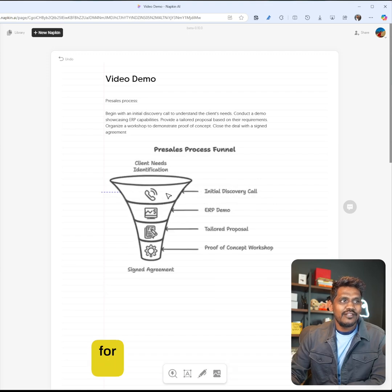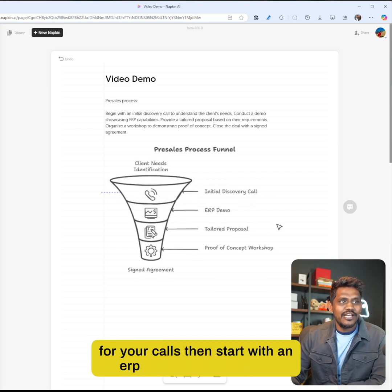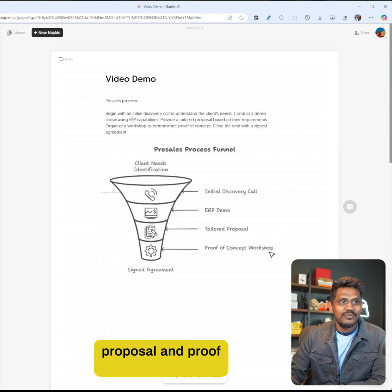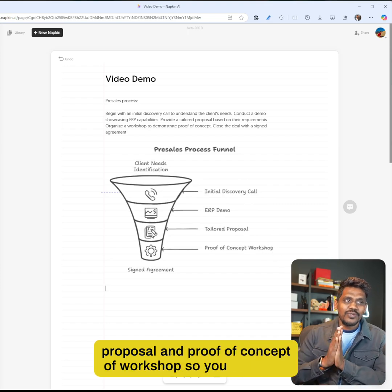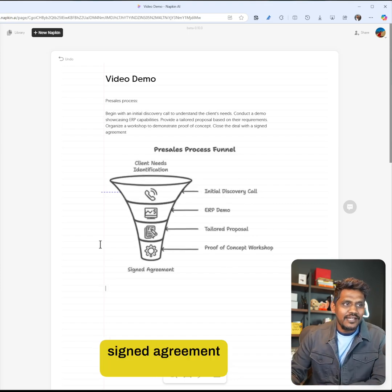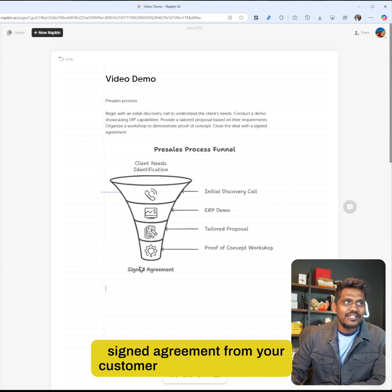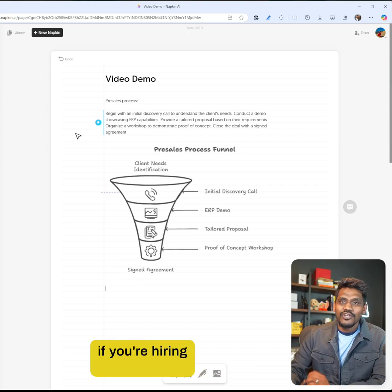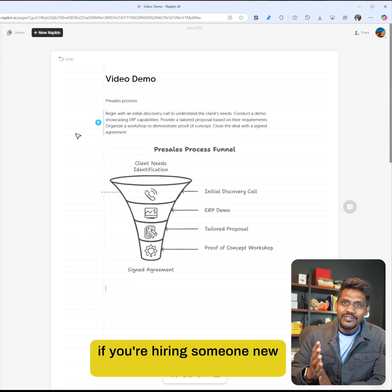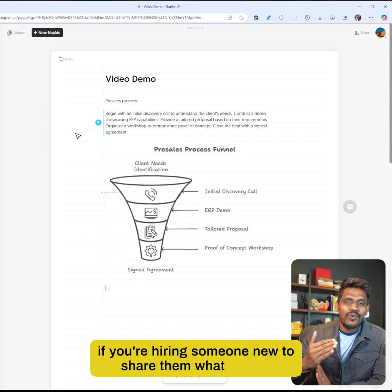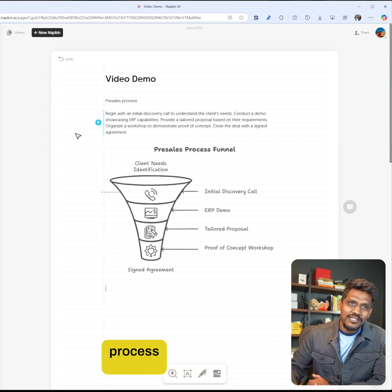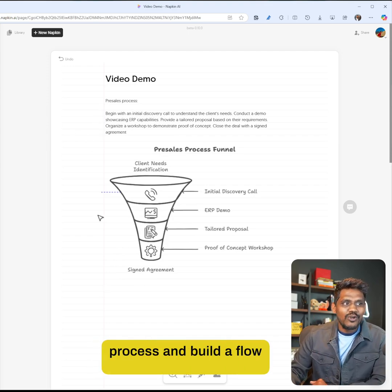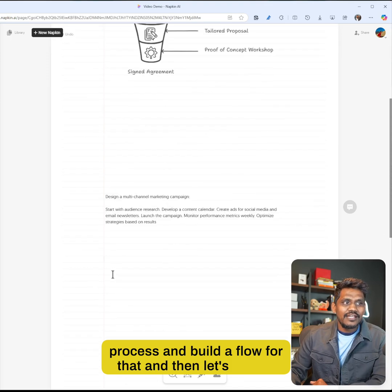As soon as you see, we start with our pre-sales funnel: start with your initial discovery call, the more you get the better for your calls, then start with an ERP demo, then a tailored proposal and proof of concept workshop, so you can get a signed agreement from your customer. This is a great way if you're hiring someone new to share what your process is and build a flow for that.